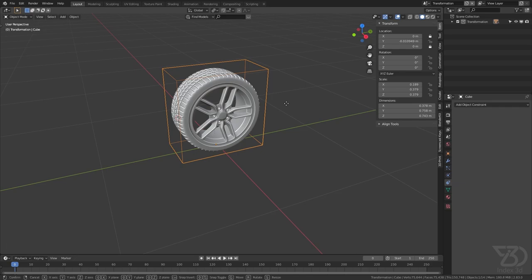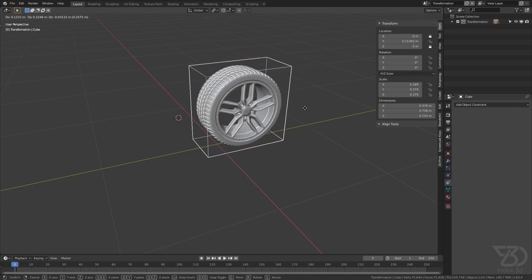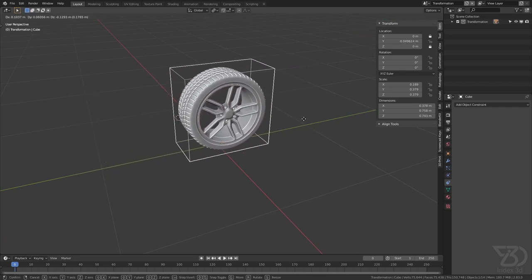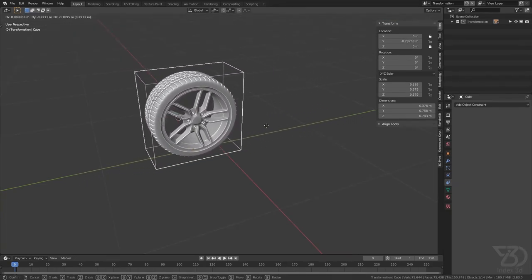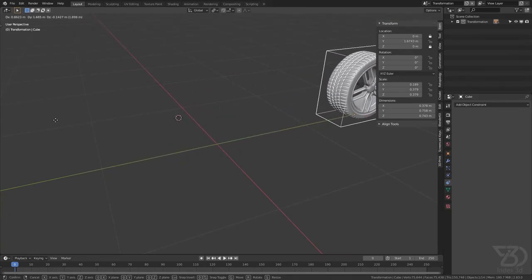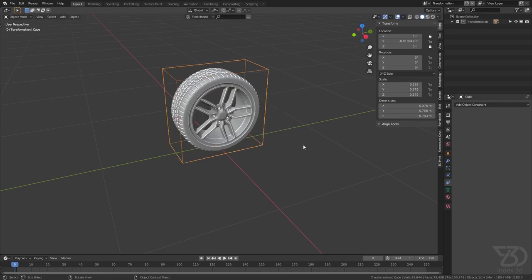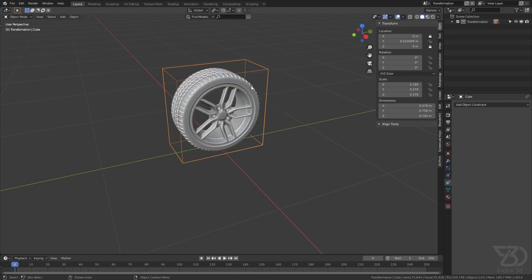So if now we move it, it will rotate. But as you can see it's doing opposite, so what we can do is we can click here and type in minus.